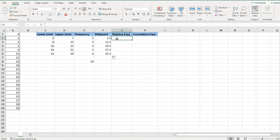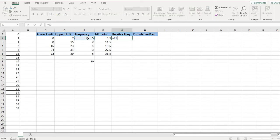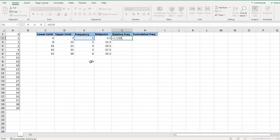Or I can use Excel to help me quickly find the relative frequency by typing in equals. I'm going to select the frequency column, so the 5, and then I'm going to divide it by the total amount, so the 20. I'm going to type in 20 rather than selecting this cell only because when I drag it down.